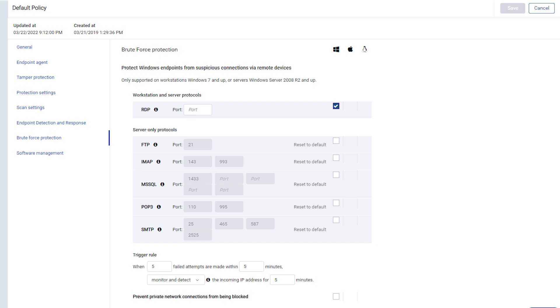Once a block rule is triggered, the IP address is blocked. So when reviewing blocks, you will see which IP addresses were blocked, but not which protocol the block was triggered from.